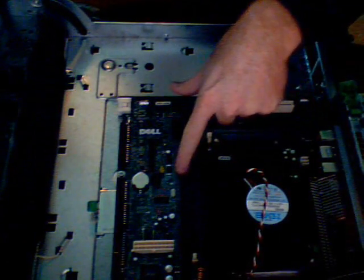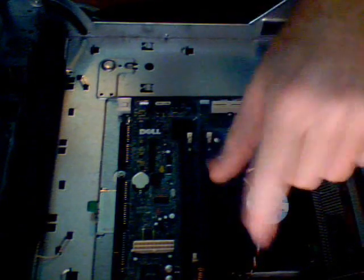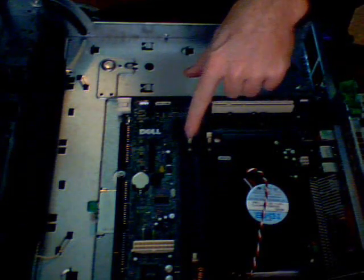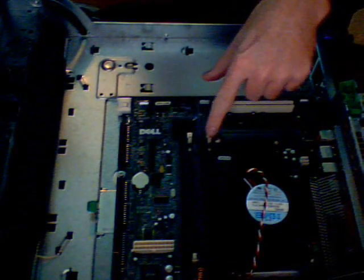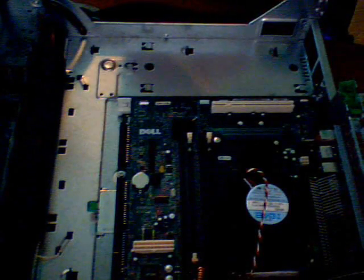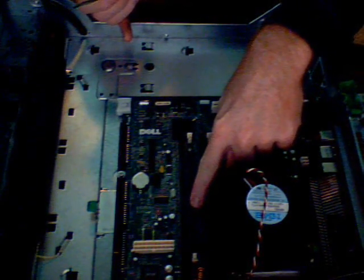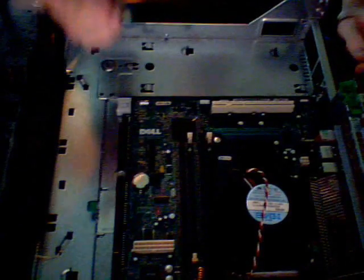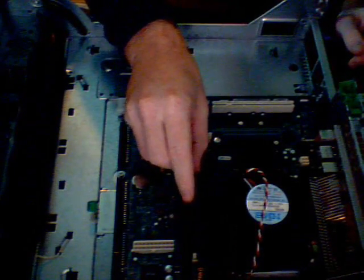These slots, which again are hard to see. You can see these white pegs here. These are memory slots. There's four of them on this computer. Most computers do have four. There's a notch in the middle of this that you need to line up with the memory chip.